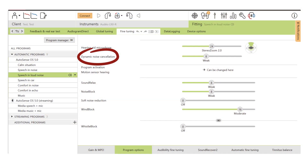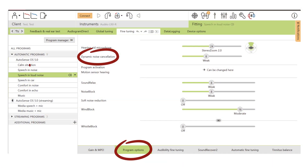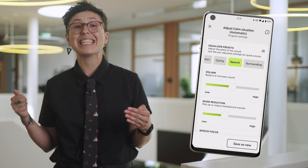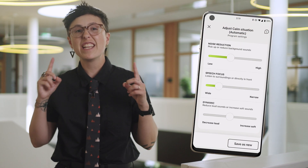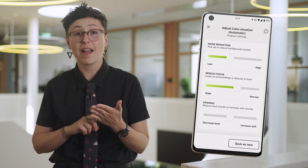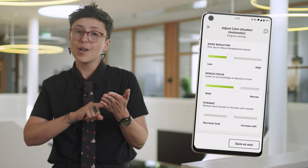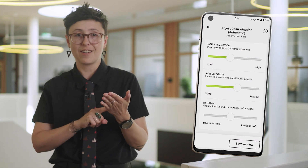Dynamic noise cancellation can be adjusted by the hearing care professional in Phonak Target fitting software under program options in the speech in noise and speech in loud noise programs. Additionally, end users have the ability to set the strength in real time to their individual preferences in the My Phonak app using the speech focus slider.